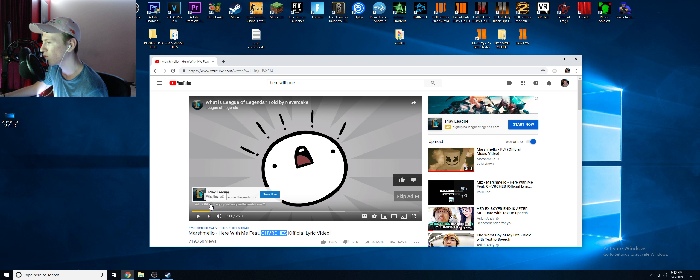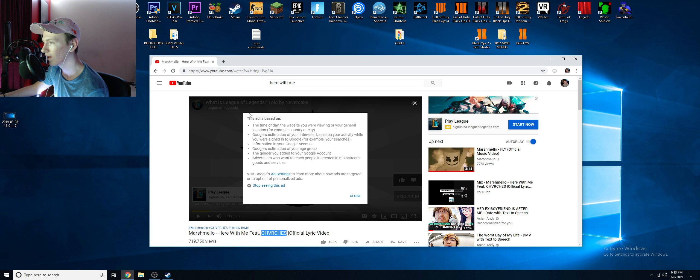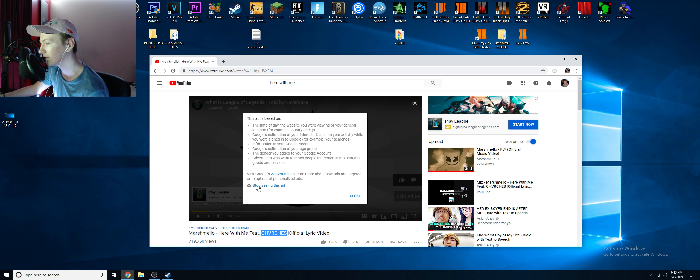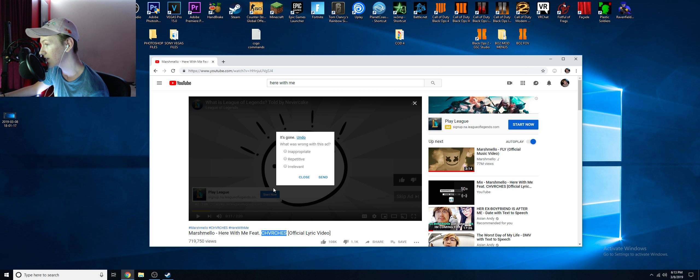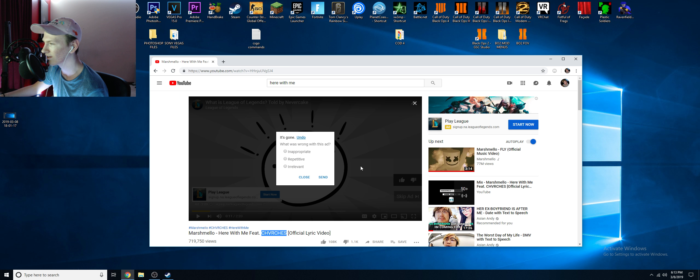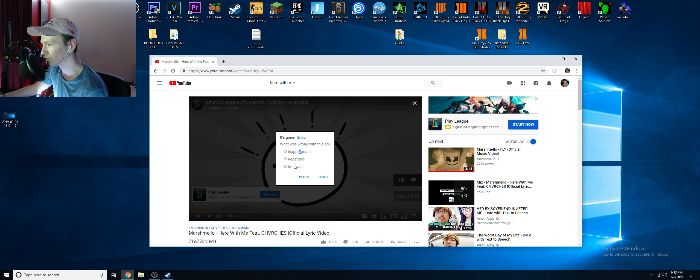If you're on mobile, then you just click on it. This stuff will come up. You want to find 'Stop Seeing This Ad.' Press that and just click any of these. I always click inappropriate or irrelevant. Irrelevant is probably the best one. Just press send.